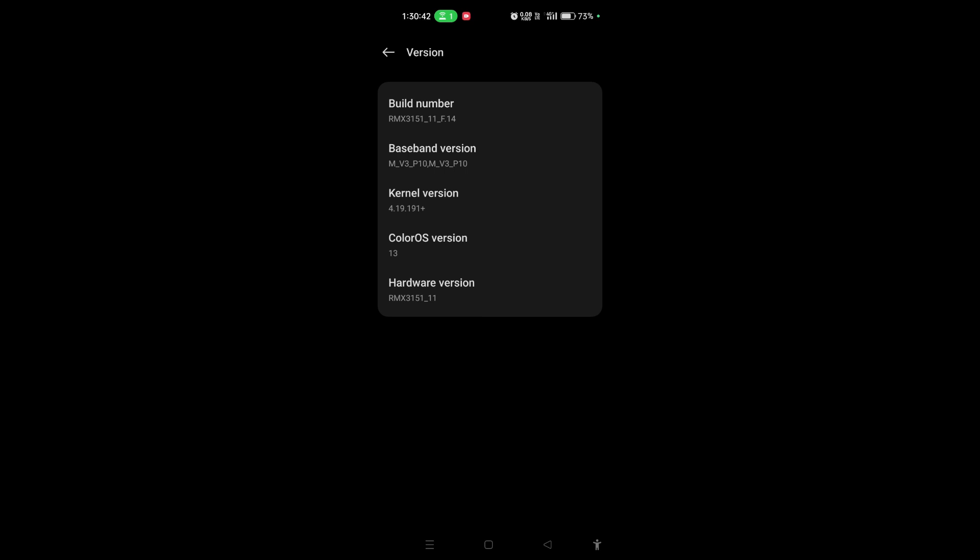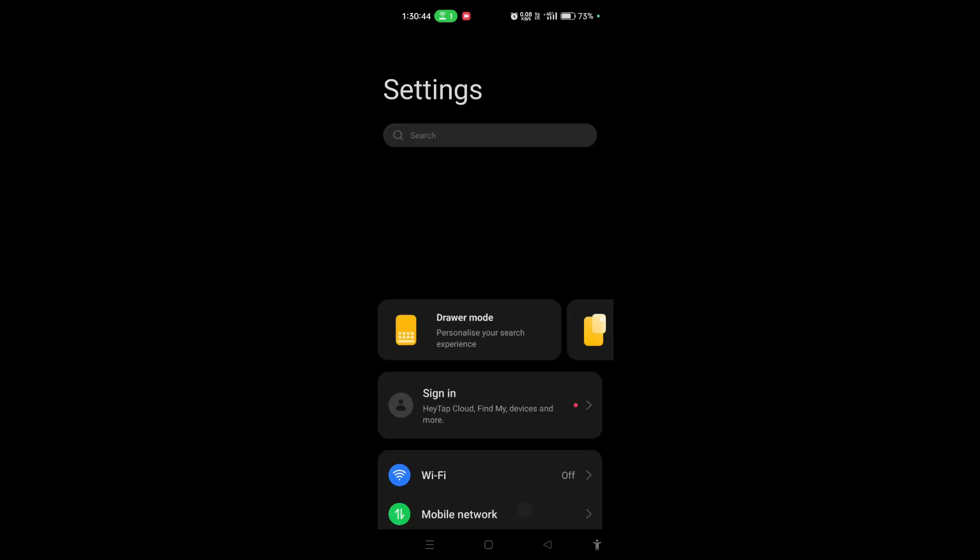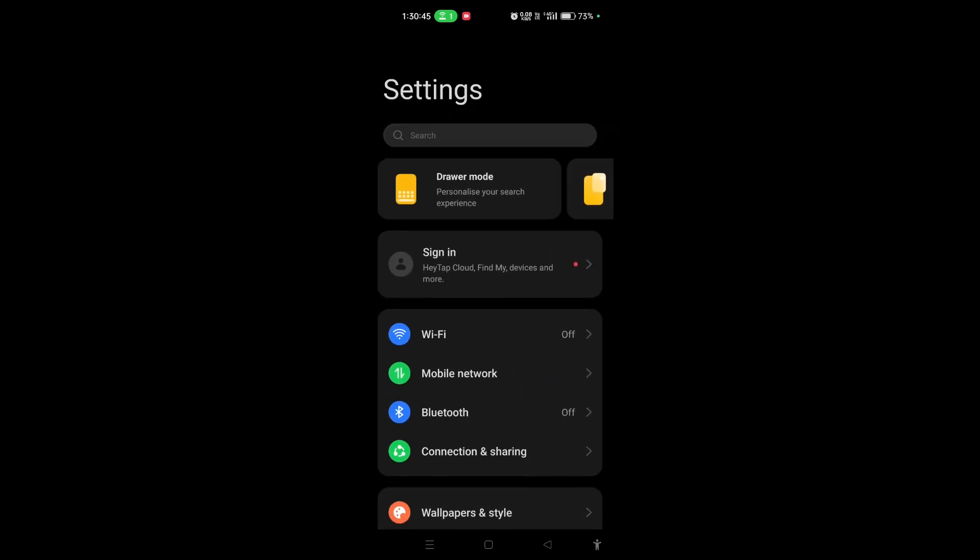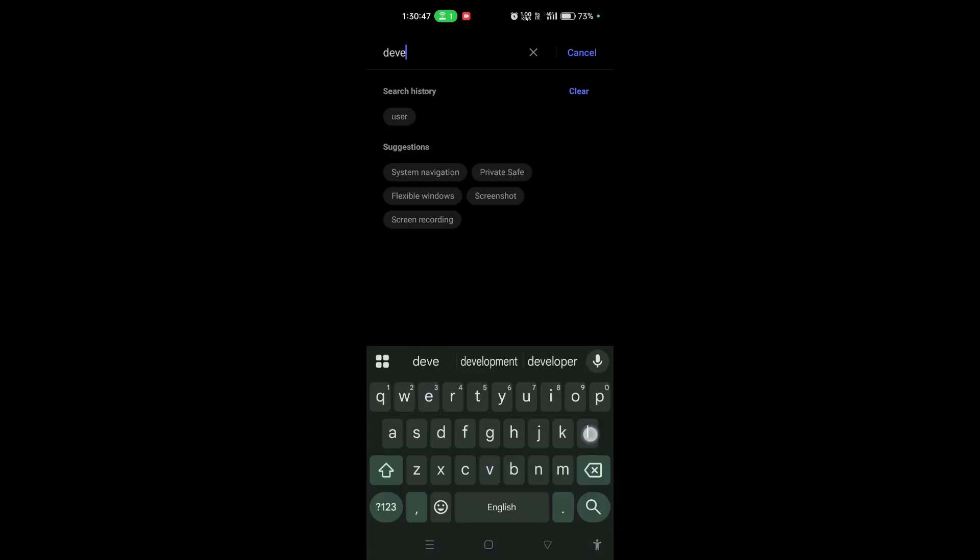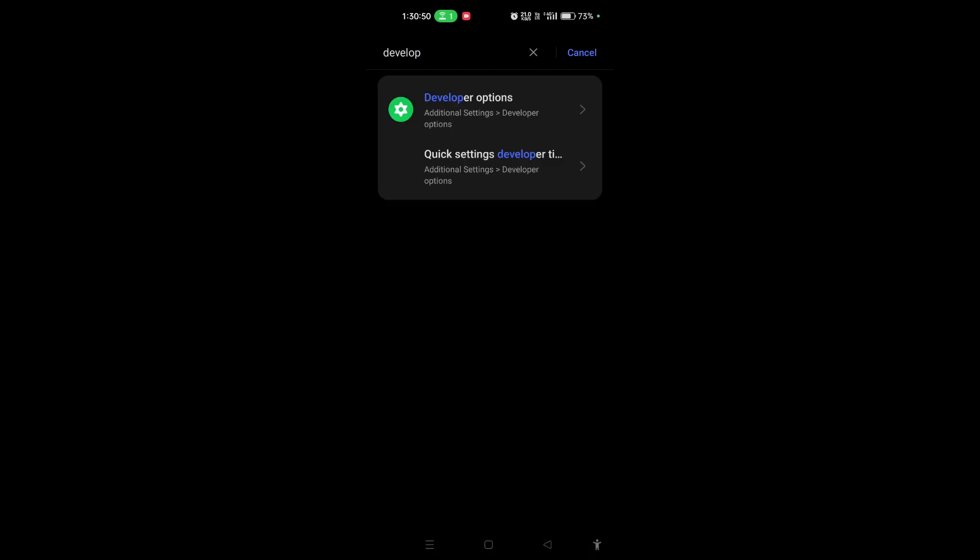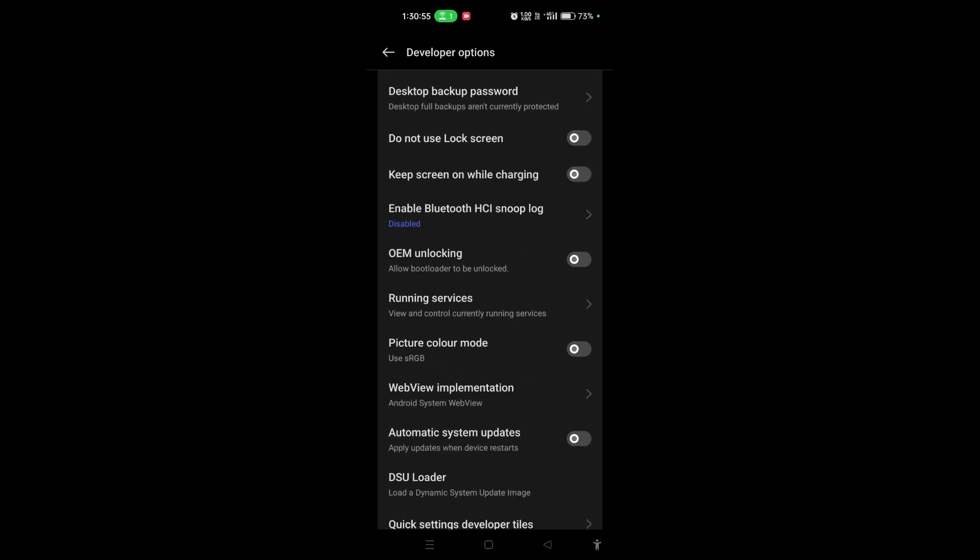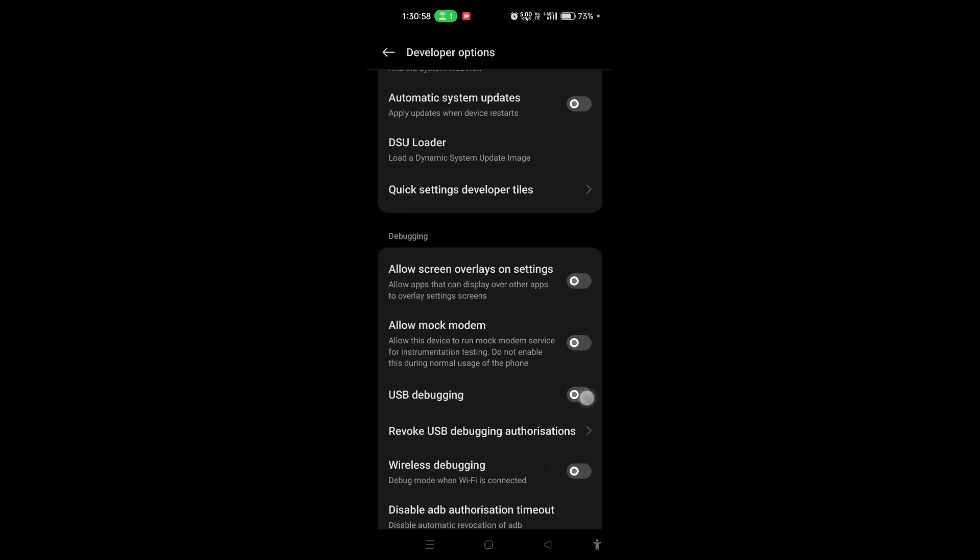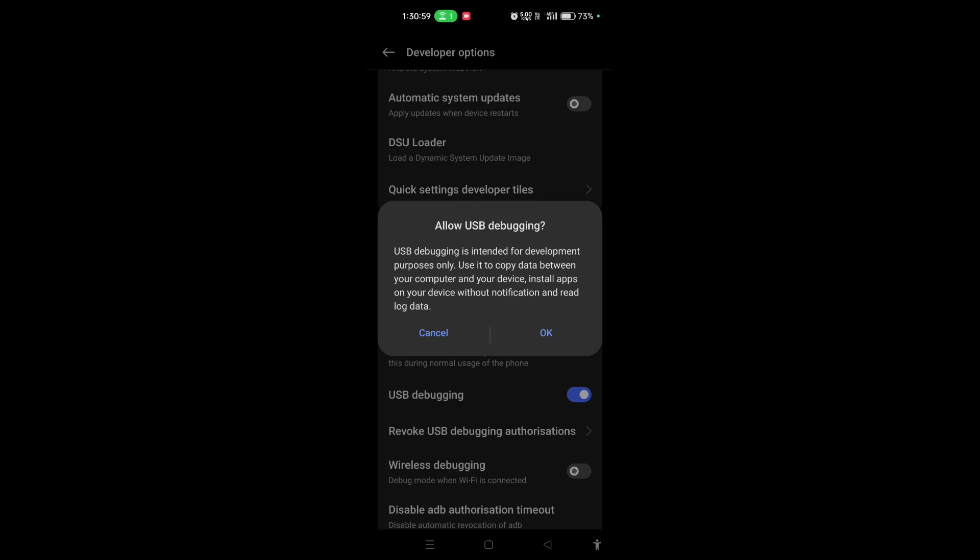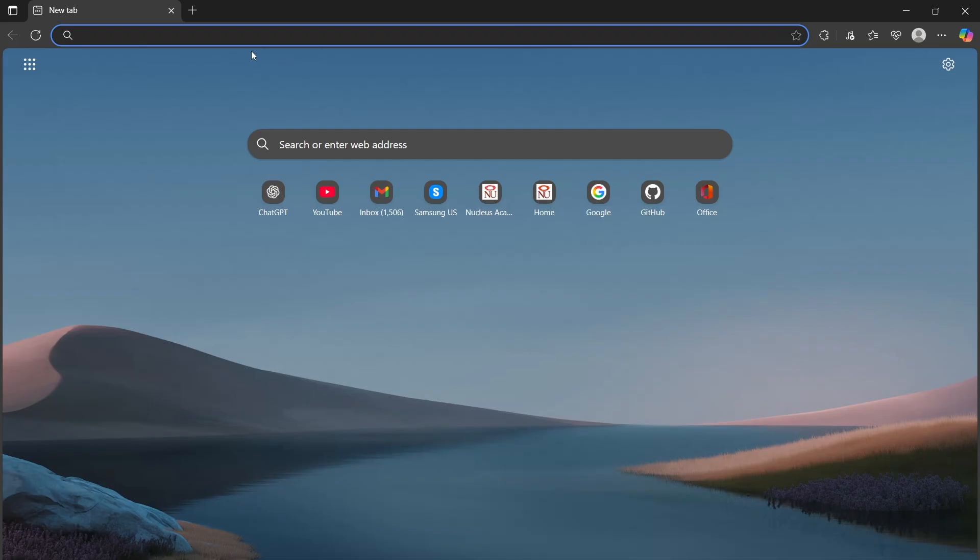Now you can search here developer options. I will search here develop and it will show us these developer options. Now what we are going to do is enable USB debugging. Here we can see USB debugging and click OK.